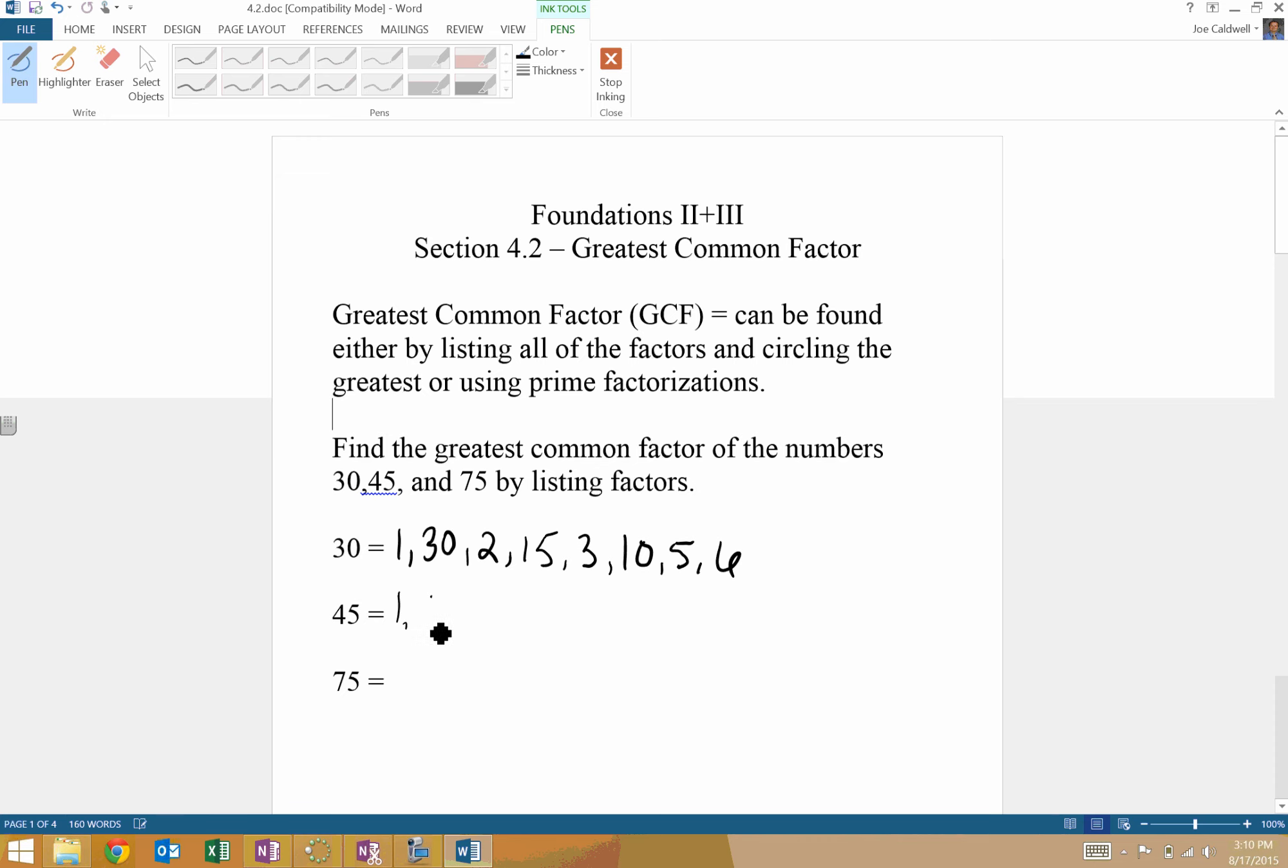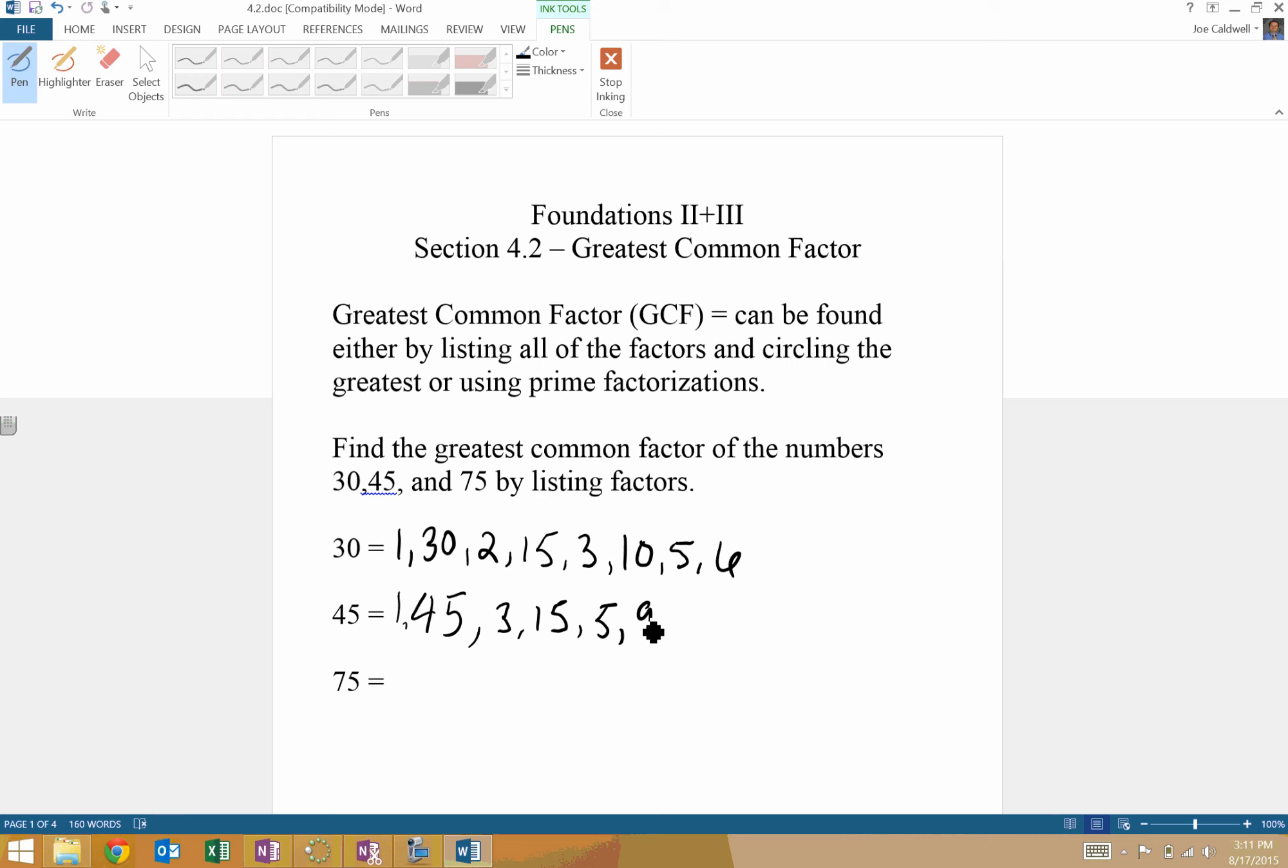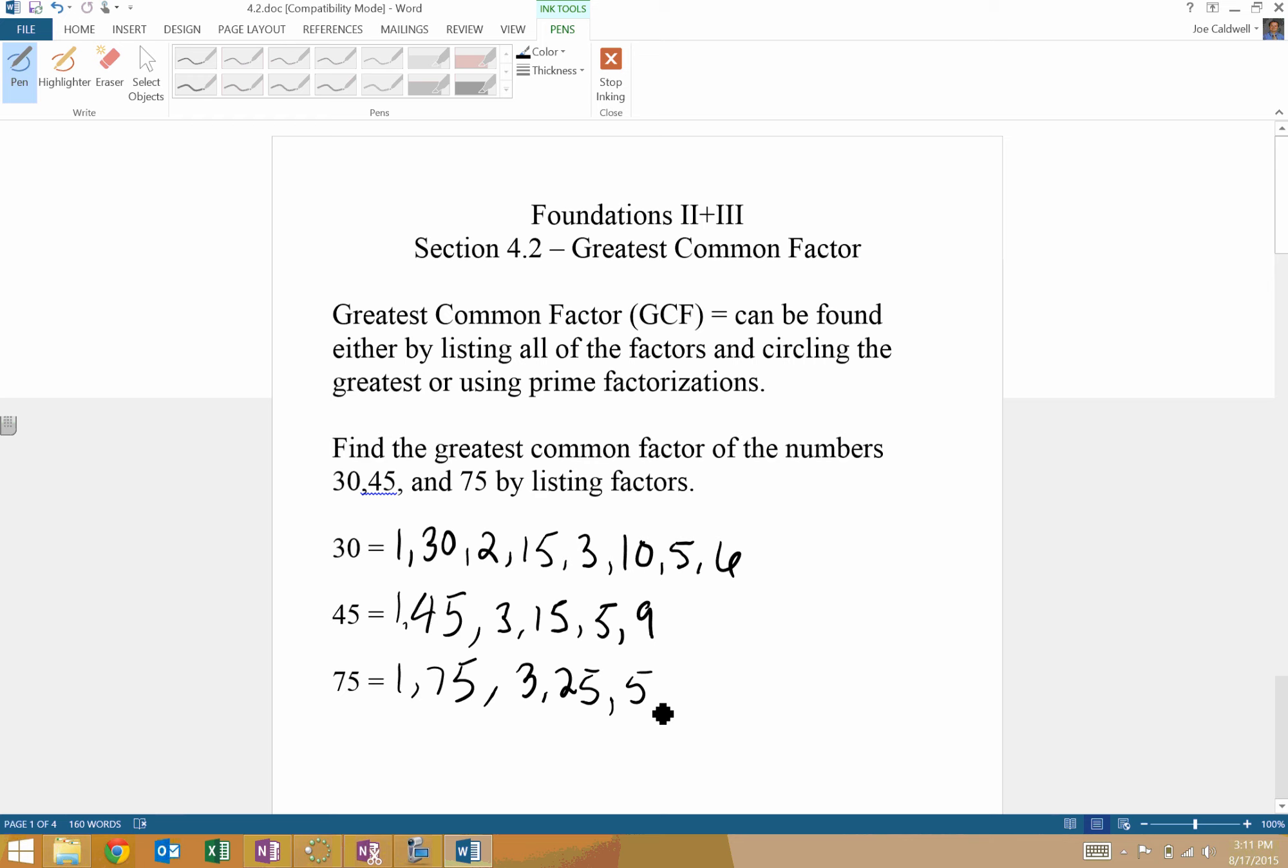So, 1 and 45. 2 does not go in. 3 does, 15. And 4 does not. 5 does, 9. 6 does not. 7 does not. So on. 75: 1, 75. 2 does not. 3, 25. 4 does not. 5 and 15.